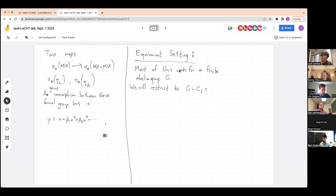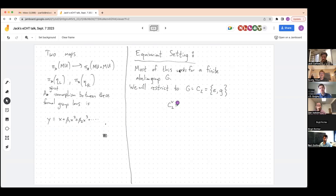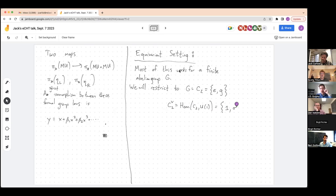I'd like to carefully specify the elements of C₂: I'll call the identity element e, and the non-identity element g. This is in contrast to another group playing an important role in the story, namely the character group Ĉ₂. Ĉ₂ is the group of characters of C₂, with the trivial character written as 1 and the sign character as σ. Clearly C₂ and Ĉ₂ are isomorphic groups, but they are not equal, and we have to distinguish between them to really understand the C₂ equivariant setting.